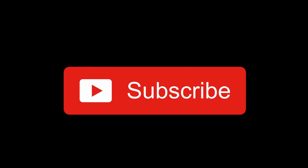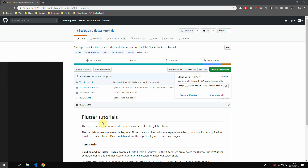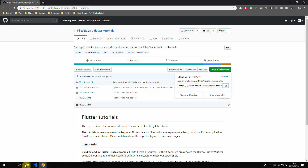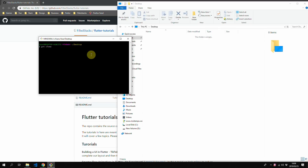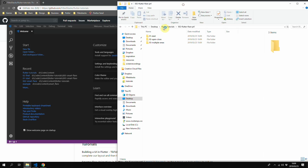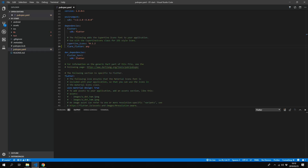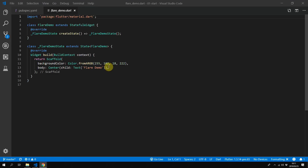One more thing before we get started — please subscribe and like this video. If you'd like to follow along, head over to github.com/foldstacks/flutter-tutorials, star this repo, and then clone it. Then open up Flutter Flare Part 1 and drag the start folder into your IDE. We'll start by doing all of our setup — we'll include Flare Flutter in our PubSpec and include our animations from the Assets folder. And that's all for our setup.